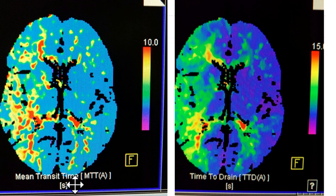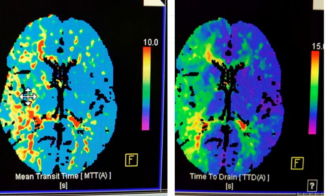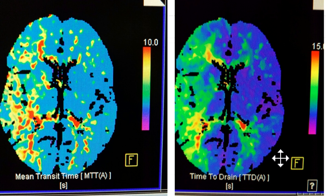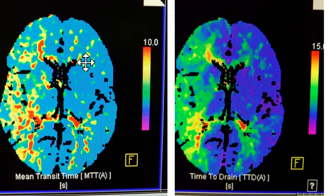Mean transit time is in seconds — normal MTT is about 4 seconds, and the scale goes up to 10, so down in the blues and greens would be normal. The abnormal side shows MTT that is too high — it's taking too many seconds to get in and out of the brain parenchyma, indicating slow flow. Time to drain is a nice sequence because it tends to show abnormalities nicely. Normal time to drain is similar to MTT in the 4-second range, so normal is down low on the scale. Elevated values indicate slow drainage.